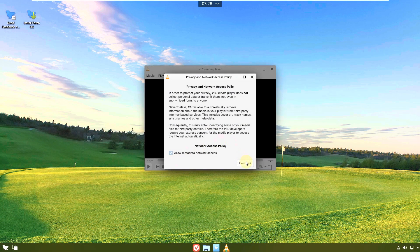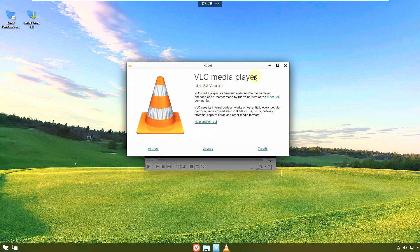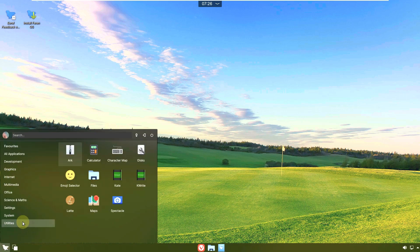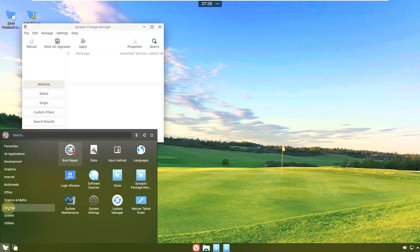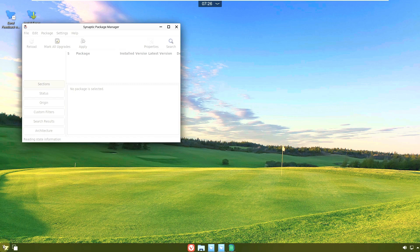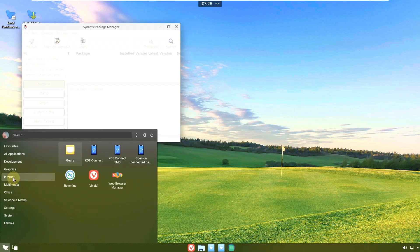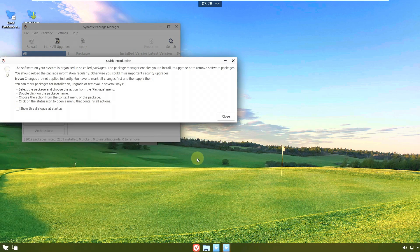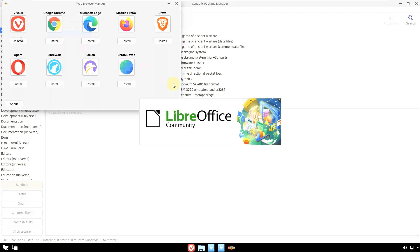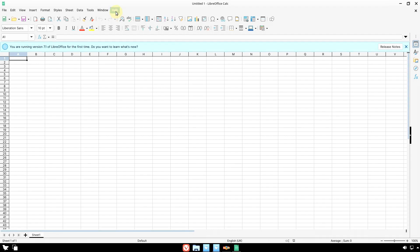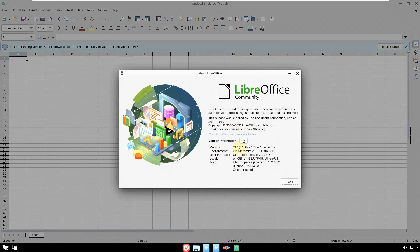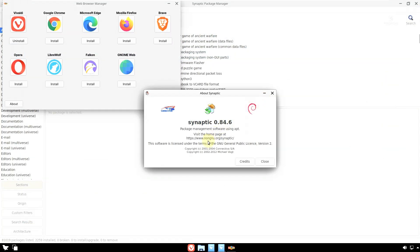VLC Media Player version is 3.0.9.2. There's also a Synaptic package manager. Under settings we have LibreOffice. Opening LibreOffice — About LibreOffice shows version 7.1.3.2; the latest is around 7.5.5.2. The Synaptic package manager version is 0.84.6 — also an older version. Everything is loading on top of each other.